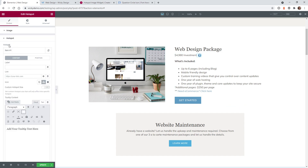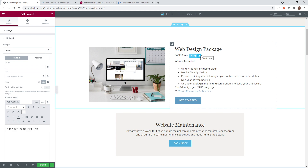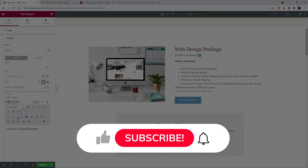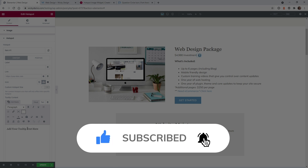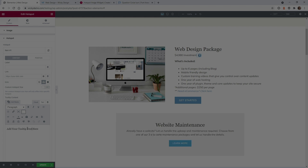If you come back to the hotspot area under item one, I do recommend keeping your tooltip text very short. I wouldn't recommend adding images or custom code, because you'll run into layout issues — just keep it short and sweet. And that's it for this Elementor tutorial. Make sure you like this video, subscribe to this YouTube channel, and hit the bell to receive notifications when I release new Elementor tutorials. Again, this is Mark from Wikidesign.